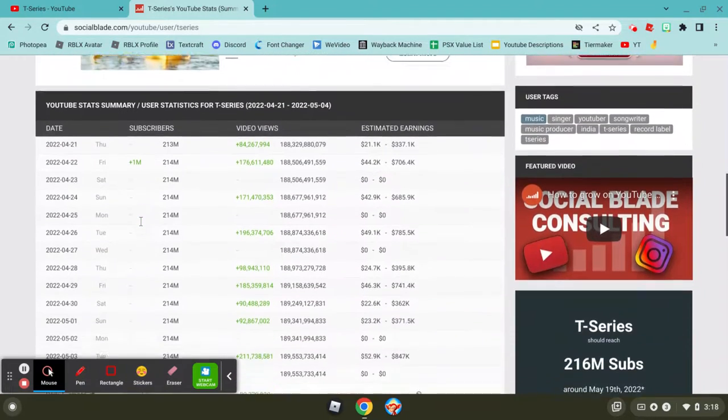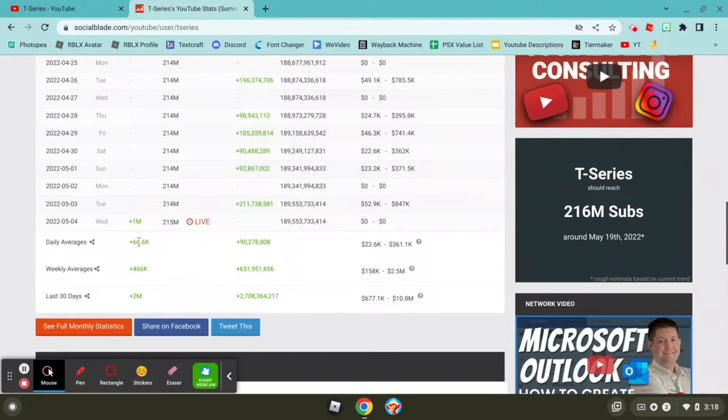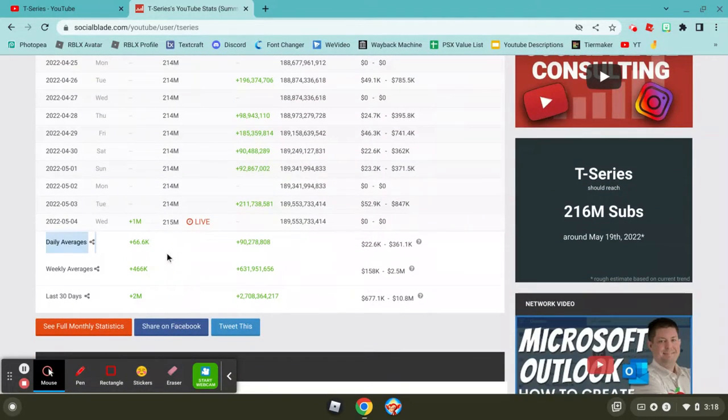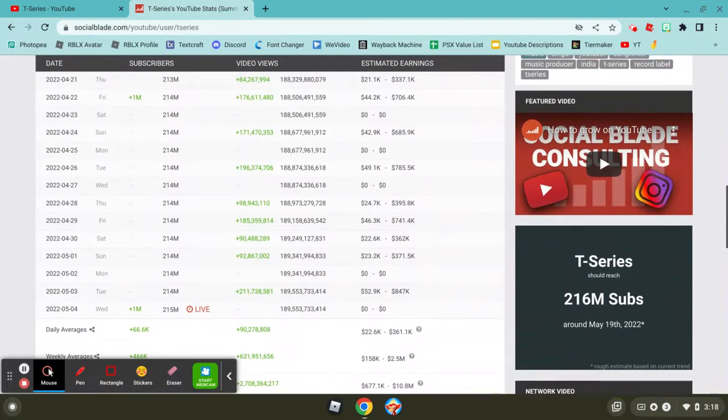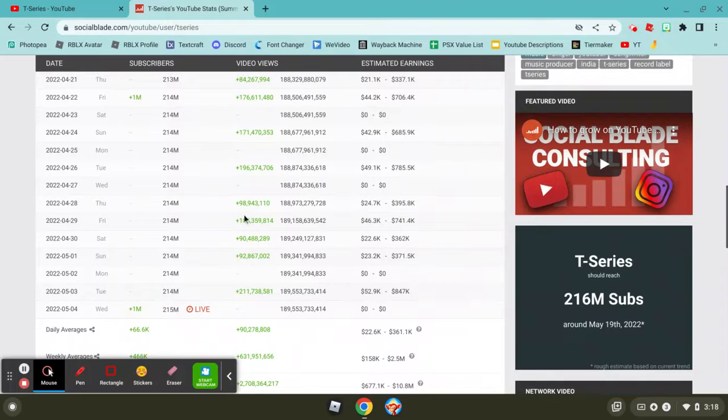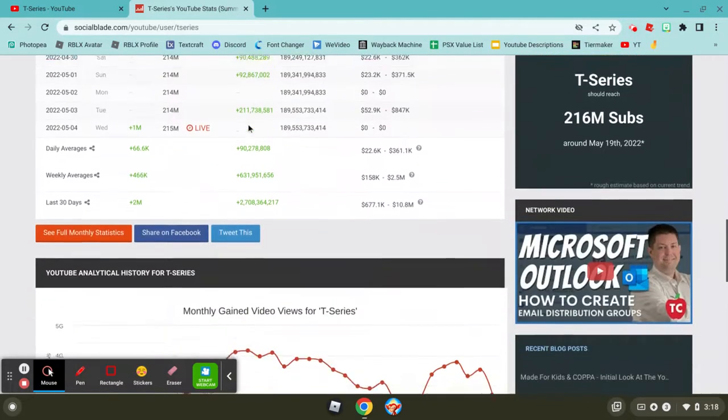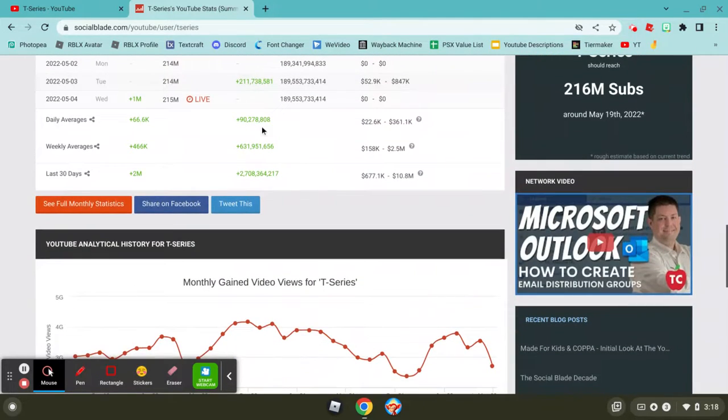The subscribers are pretty good. And then, here's their graph. They're only getting 66k a day on the daily average. Not too much. But the views are pretty insane. We got 100 million views. If they don't get that, they're like 90. So it's like 2 million.